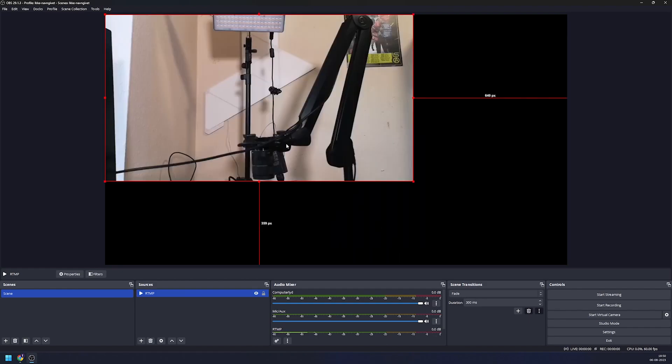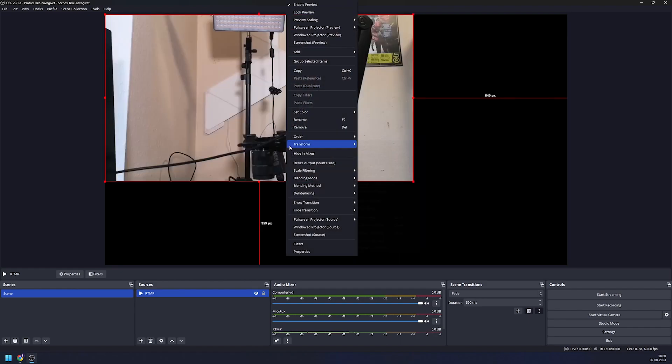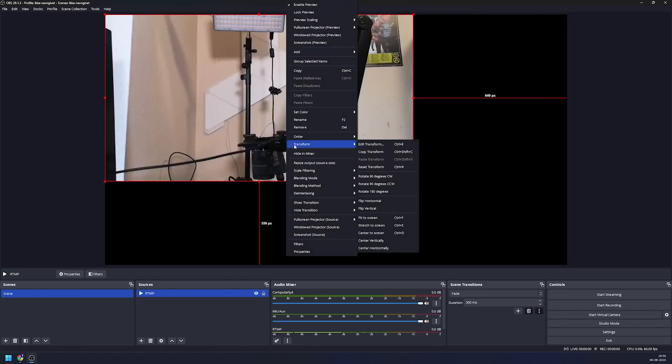And as you can see it's now displaying what I'm streaming from my phone. Make sure it takes up all the space. Right click transform and click on fit to screen.